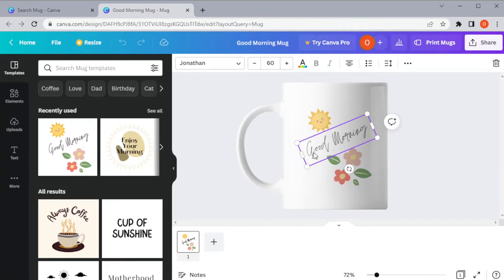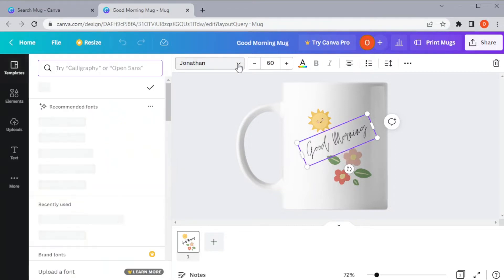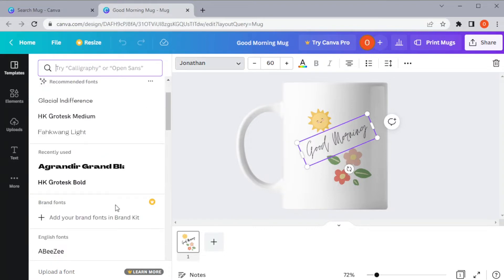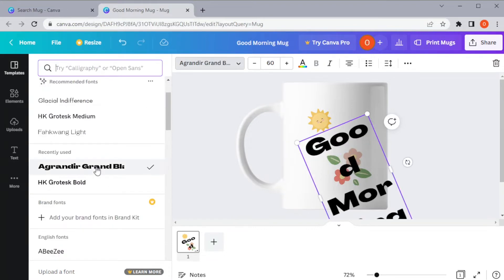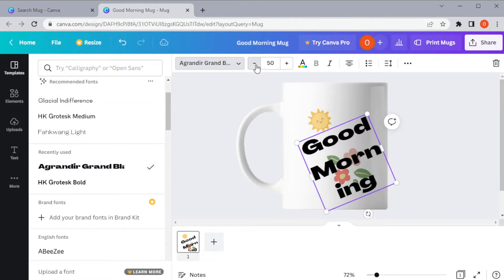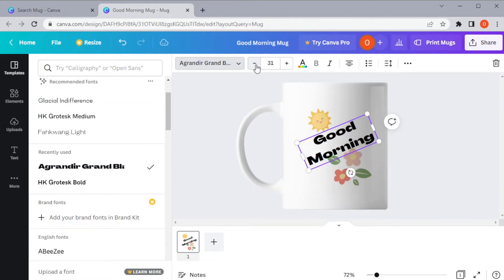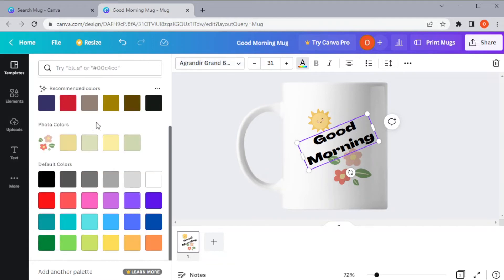You can edit the text by clicking on it, and in the top panel, you can change the font style, the font size, and the color of the text.